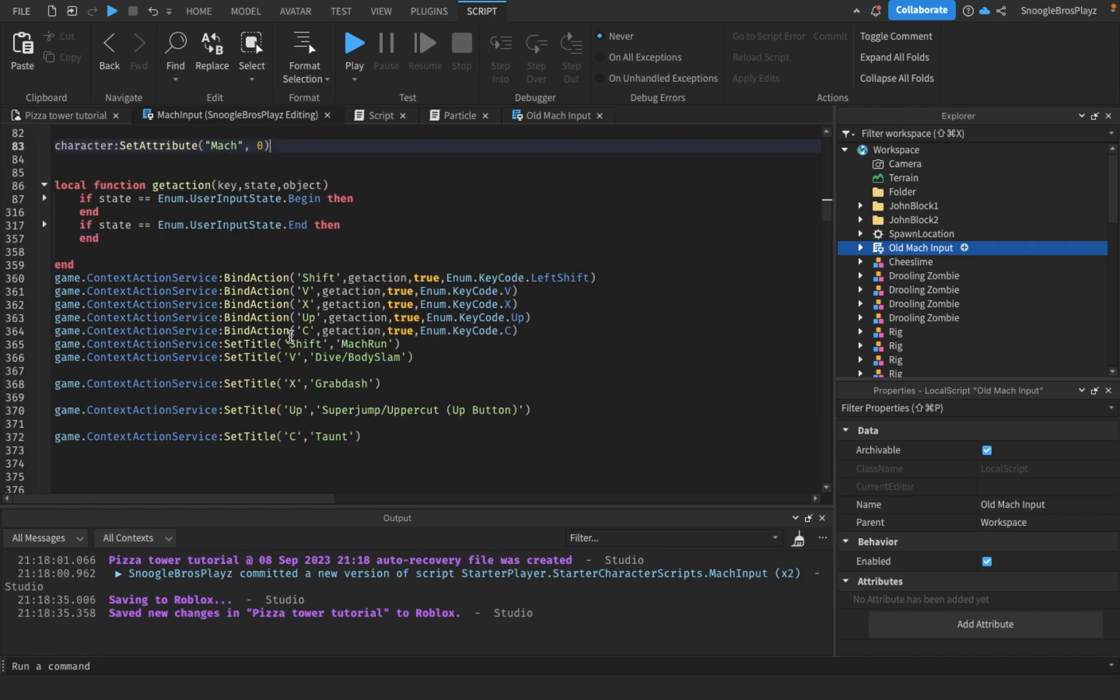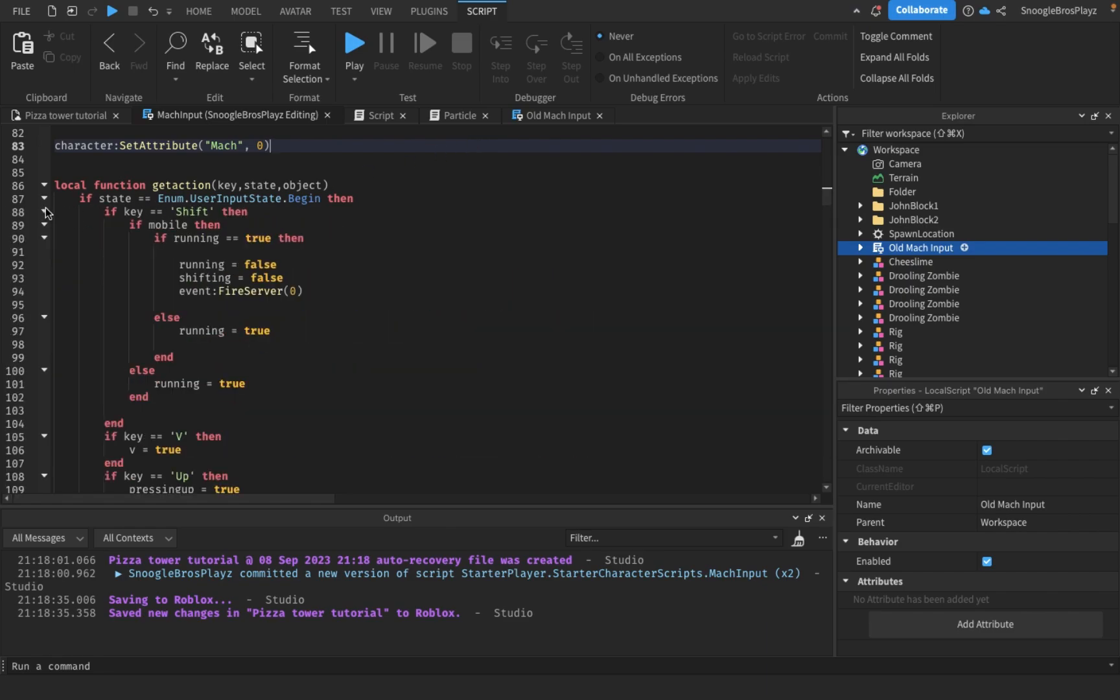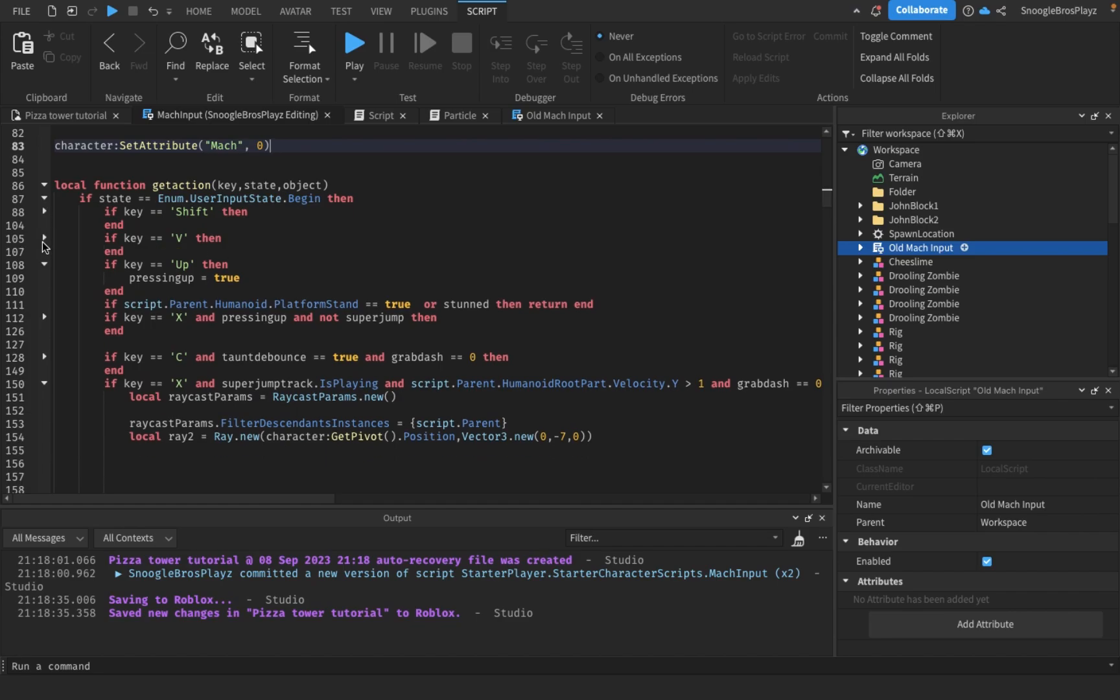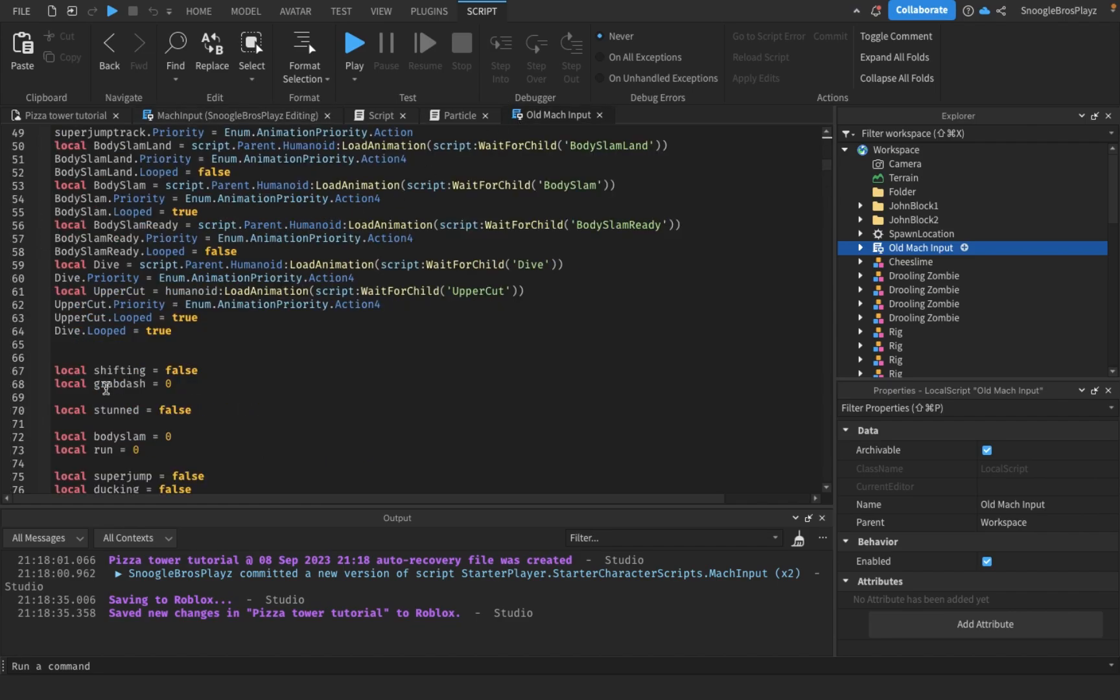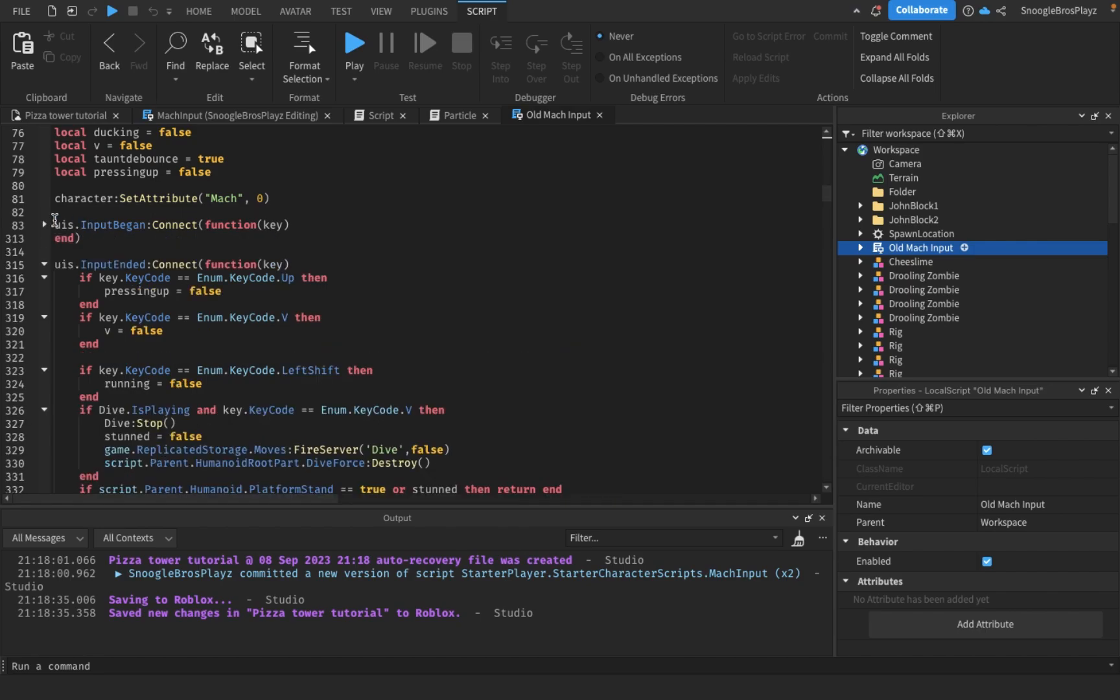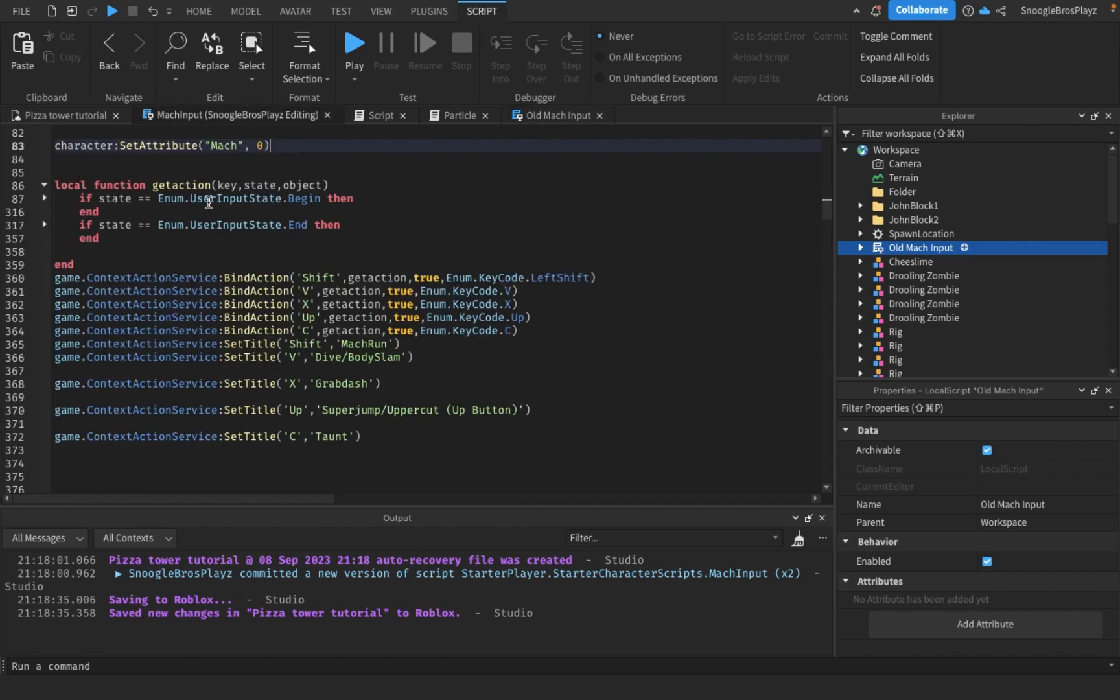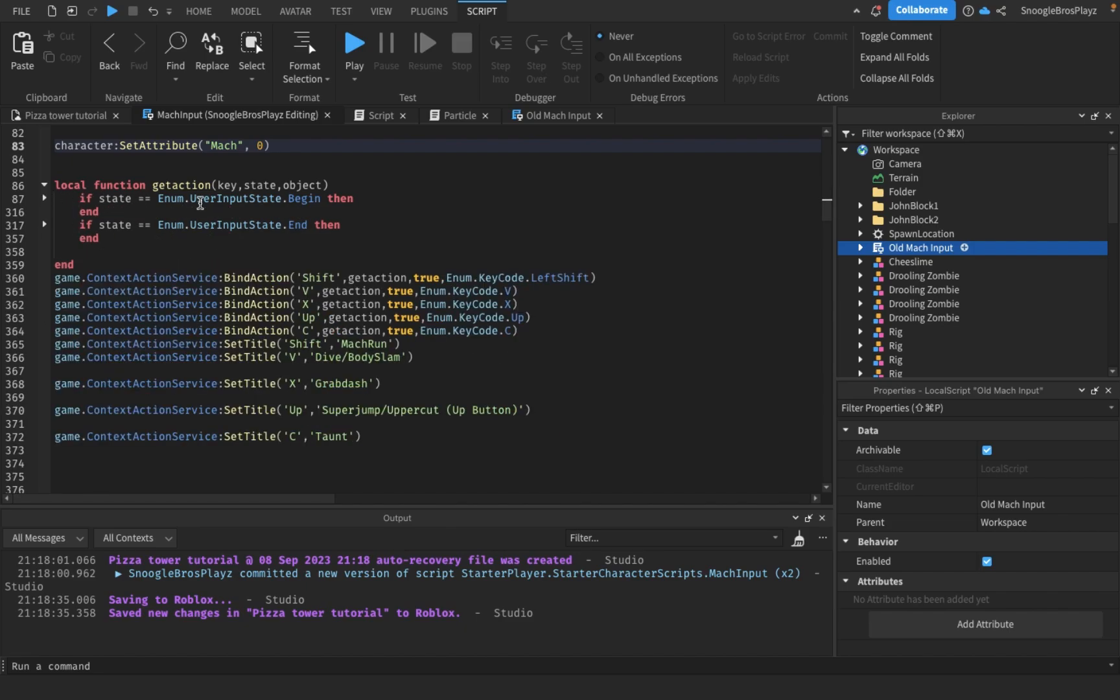So once you're done adding this, you'll see all this inside. Now what is that? It's actually not even that hard to understand. If you go into old mock input, you can see something called us.inputBegin. Basically, you wanna highlight everything inside of here and put it inside the if state equals user input state.begin.